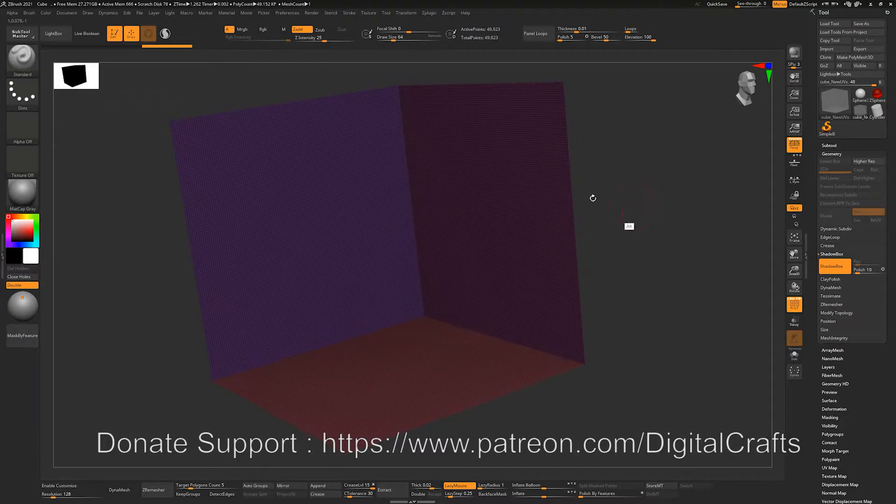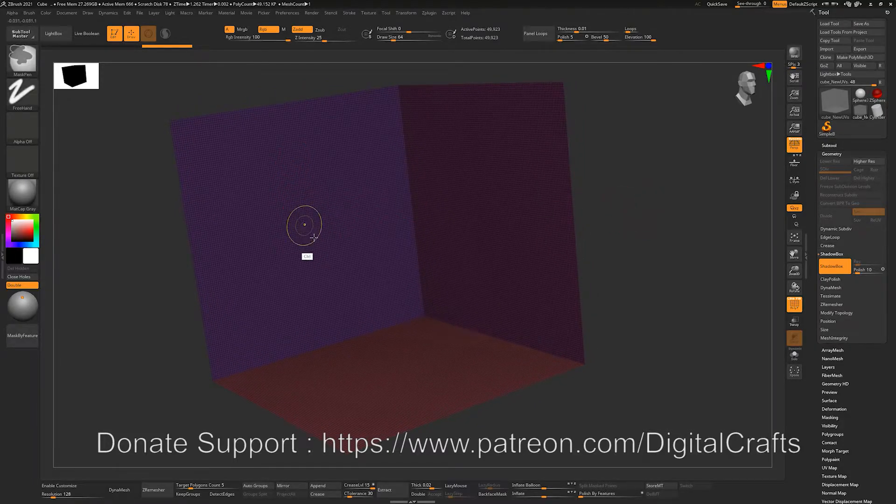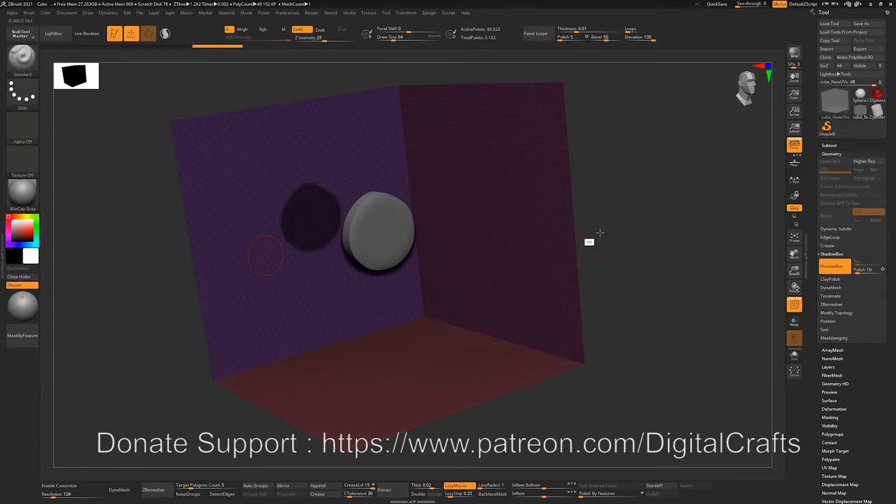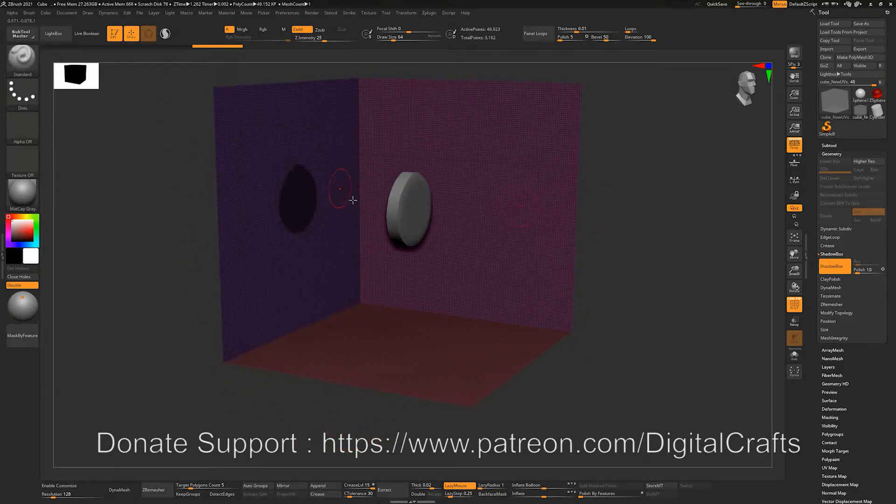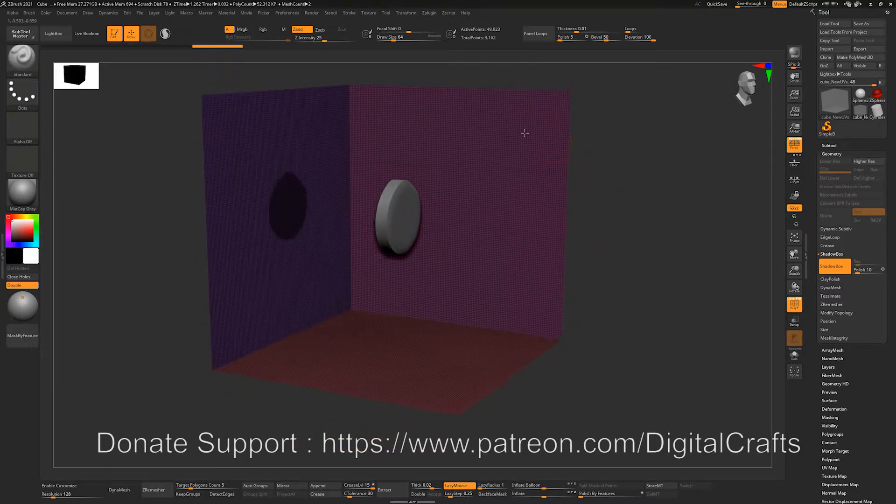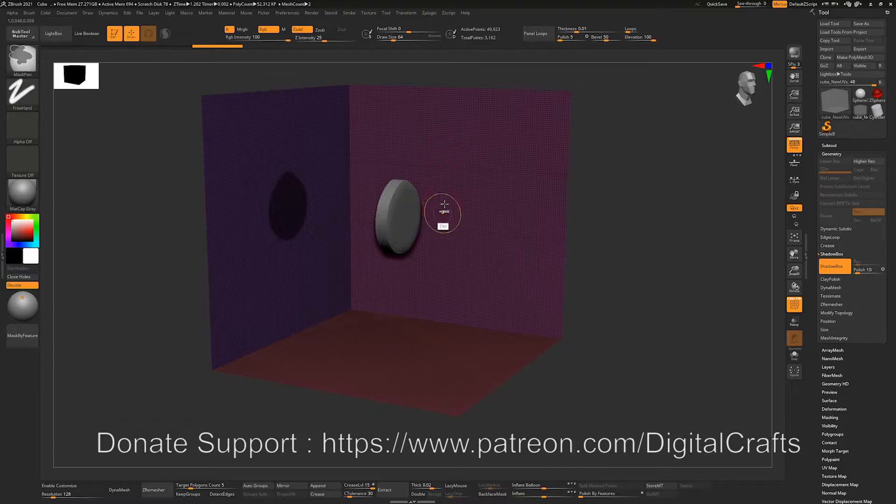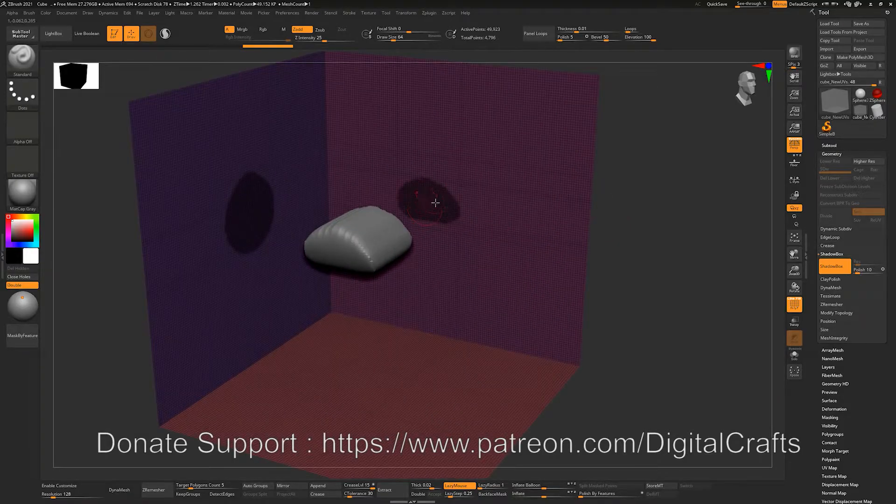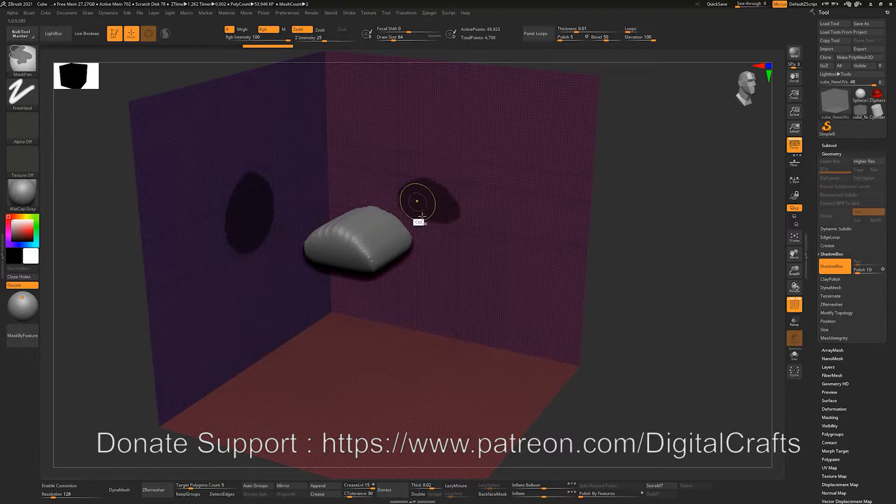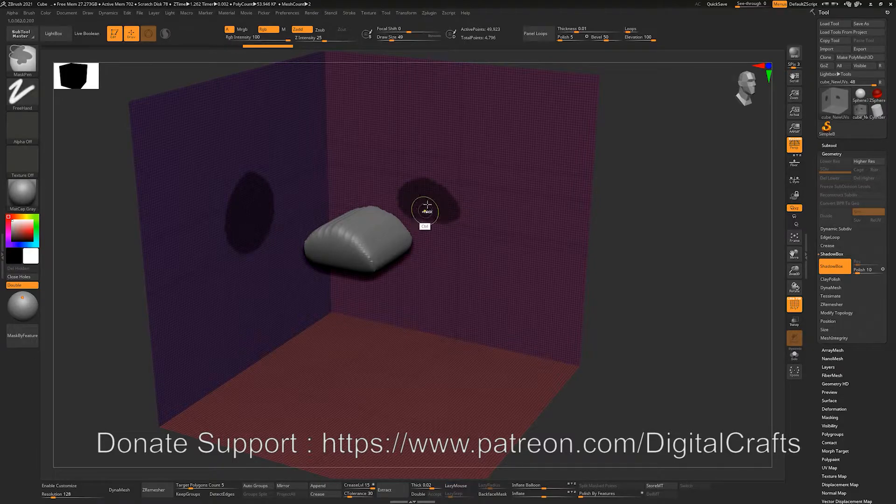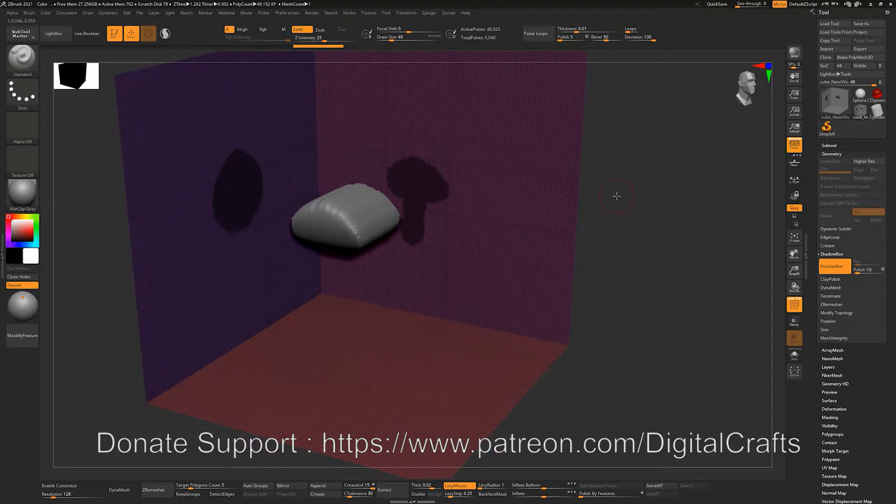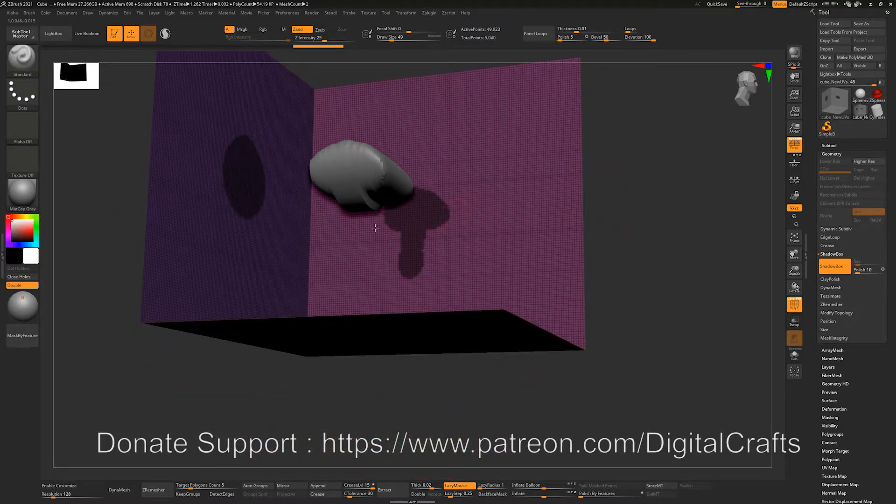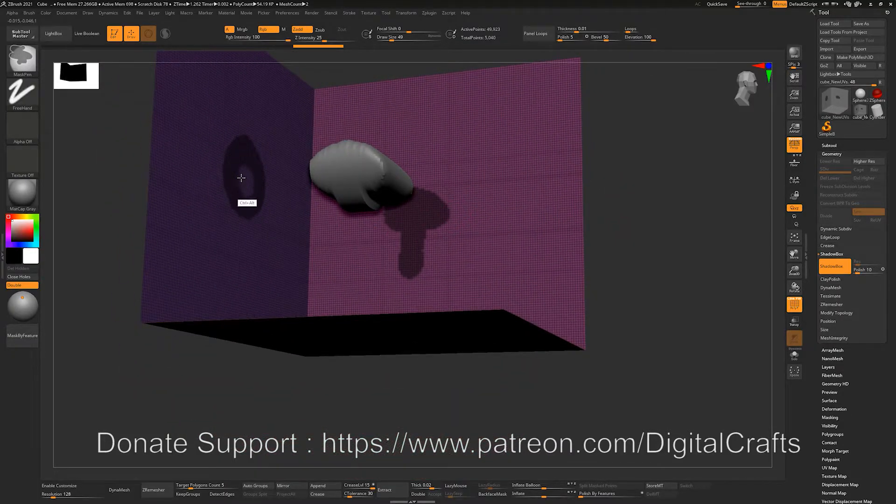If I turn on my symmetry and draw a mask like this, you can see that it has generated a mesh. And if I draw a mask here as well, it will confirm the mesh and change its shape according to it. You can see that it's generating this mesh according to the mask on all sides. It's also cutting the holes.